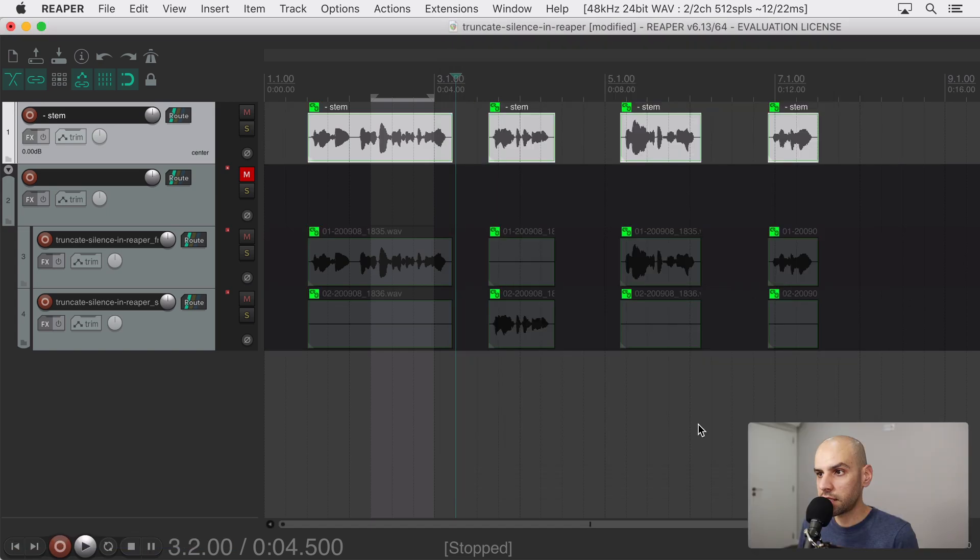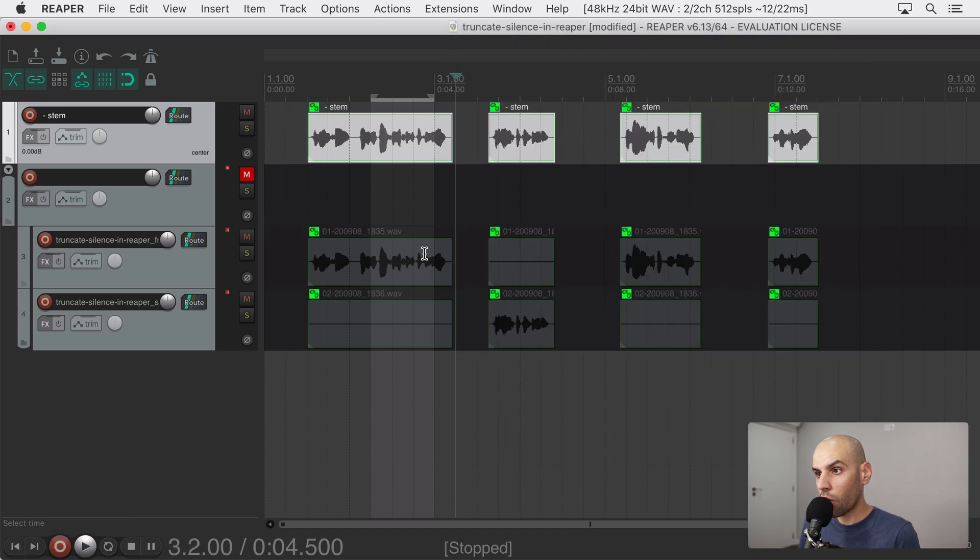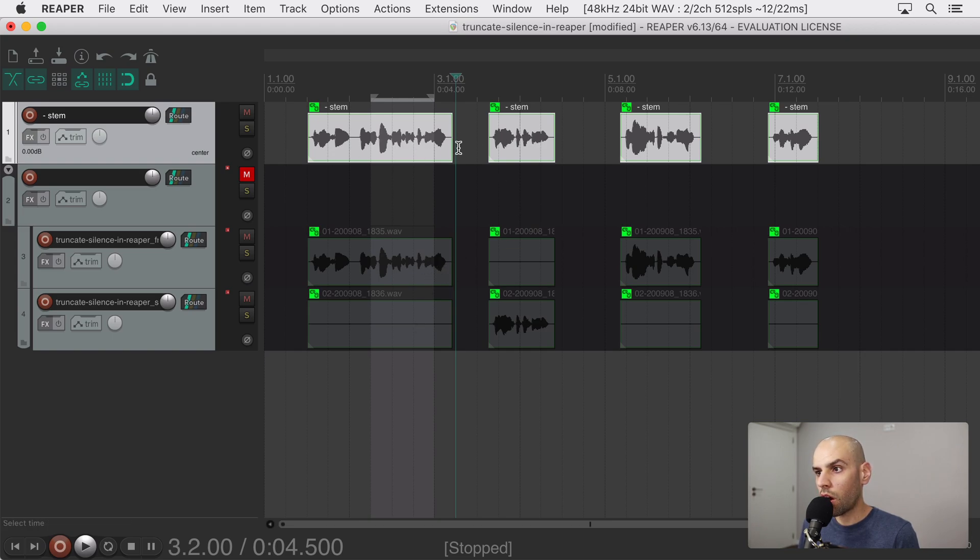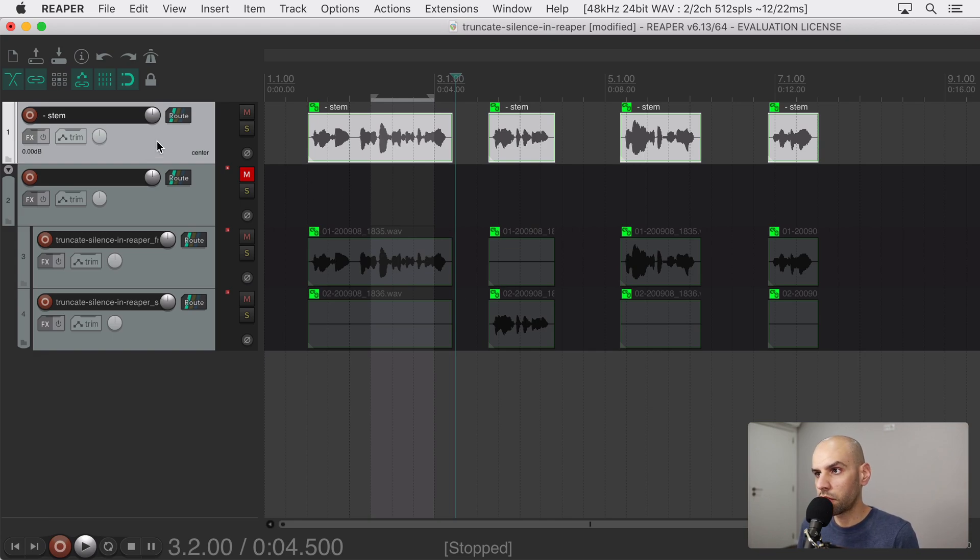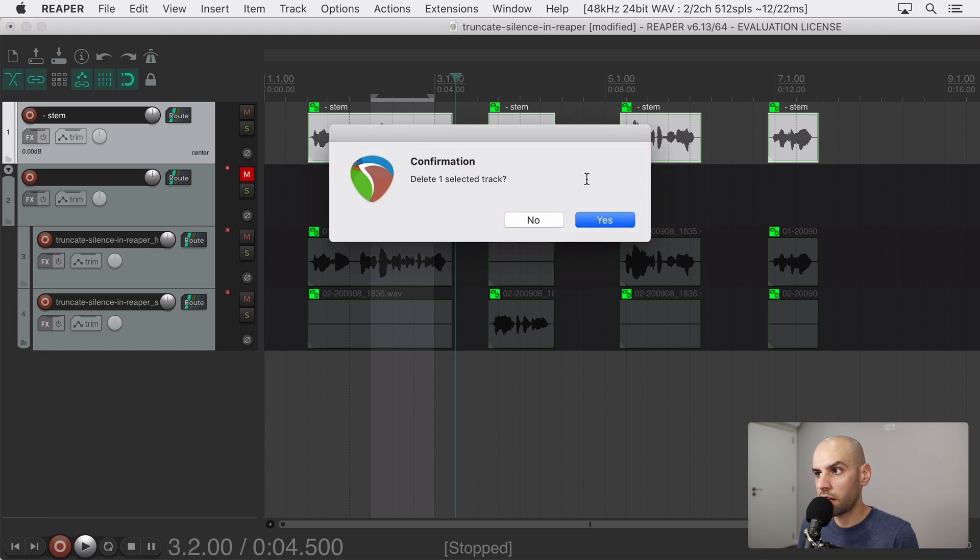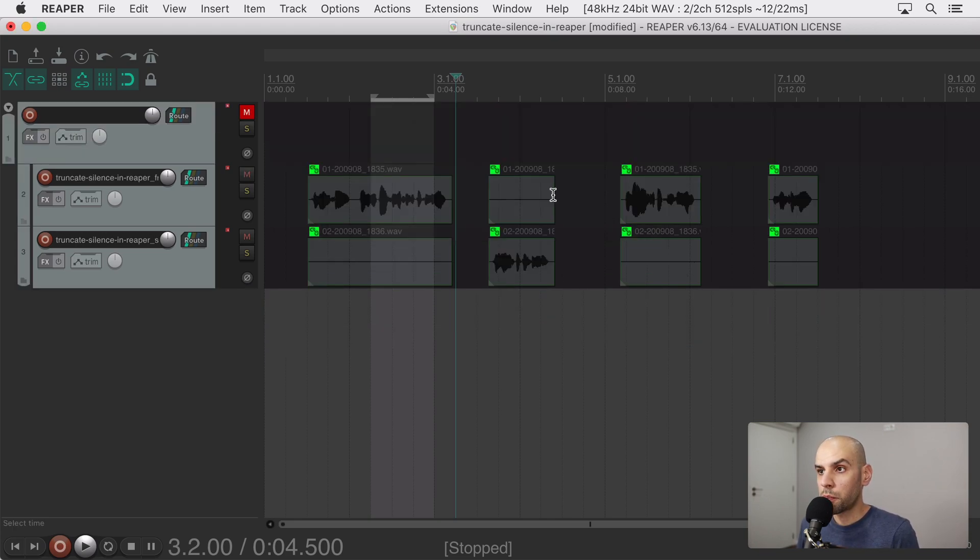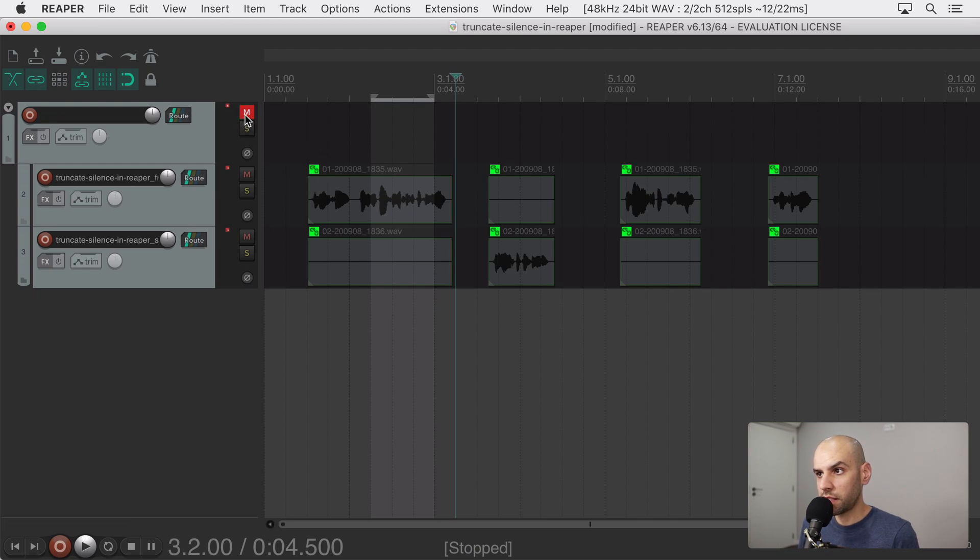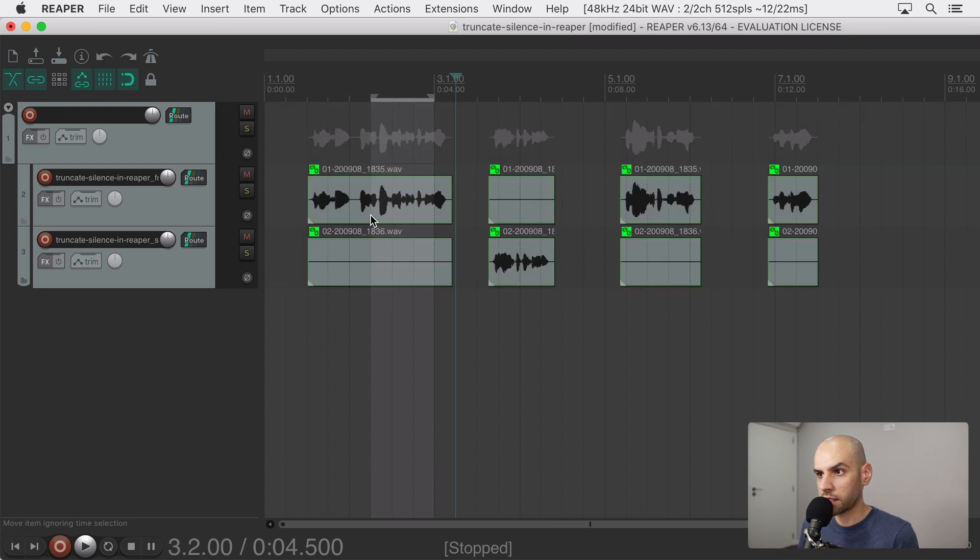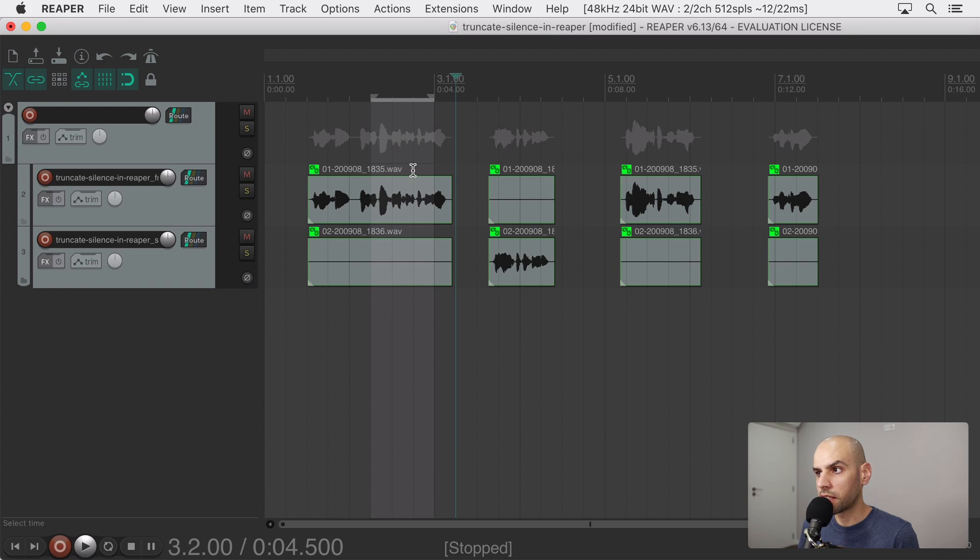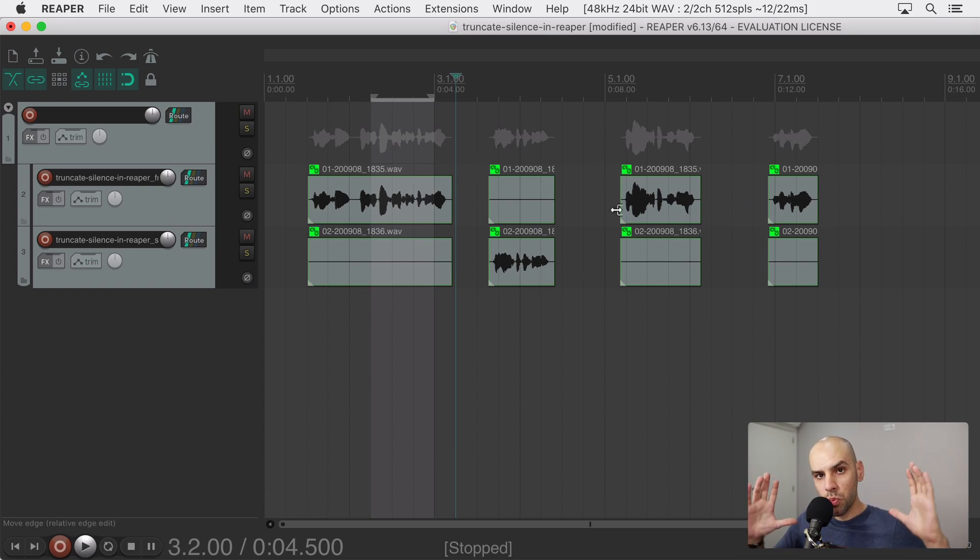But you can tweak these values to your taste. So now I can split and it split not only this track but also all the child tracks as well and with that we are ready to get rid of this track. We don't need it anymore. The purpose of that track was only to split these tracks and now I have tracks that align perfectly that contain just the material that I want and now I want to smush everything together.